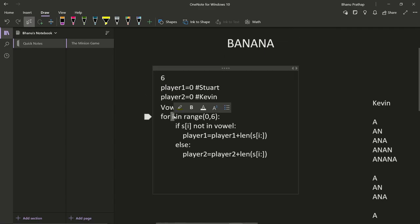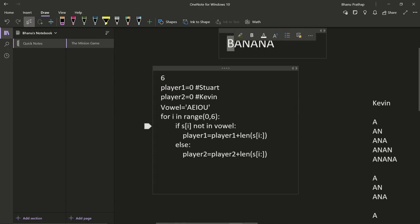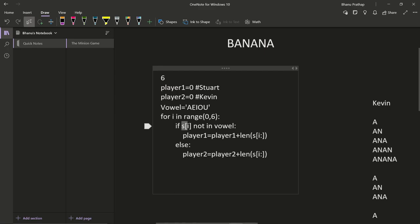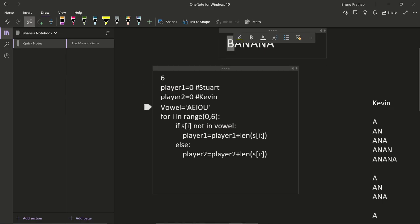At each position, we check whether s[i] is not in vowel. For example, when i is zero, s[0] is 'B'. We check: is B in 'AEIOU'? It is not, so the expression 'B not in vowel' is True. The 'not in' and 'in' are membership operators that compare two strings. If s[i] is not in vowel, the if condition becomes True.